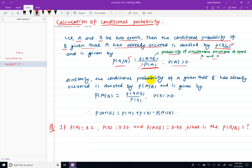We can easily calculate the conditional probability of event A given B, represented as P(A|B), which equals P(A intersection B) divided by P(B). Also, P(A union B) is provided by P(A intersection B) divided by P(A intersection B) — the probability of simultaneous occurrence of event A and B.